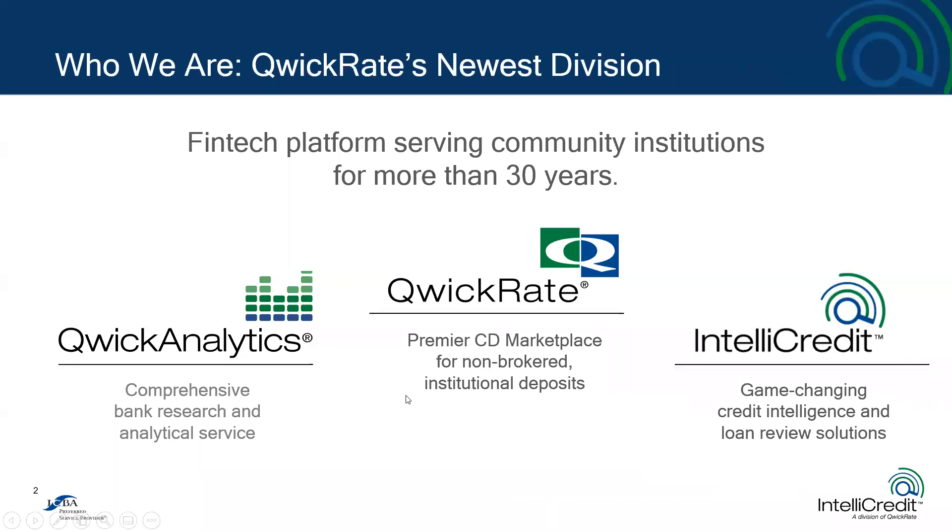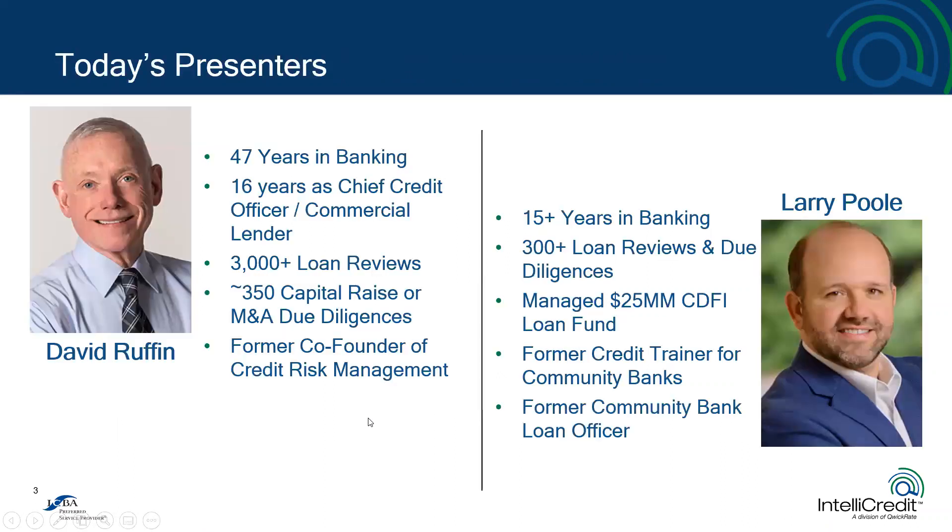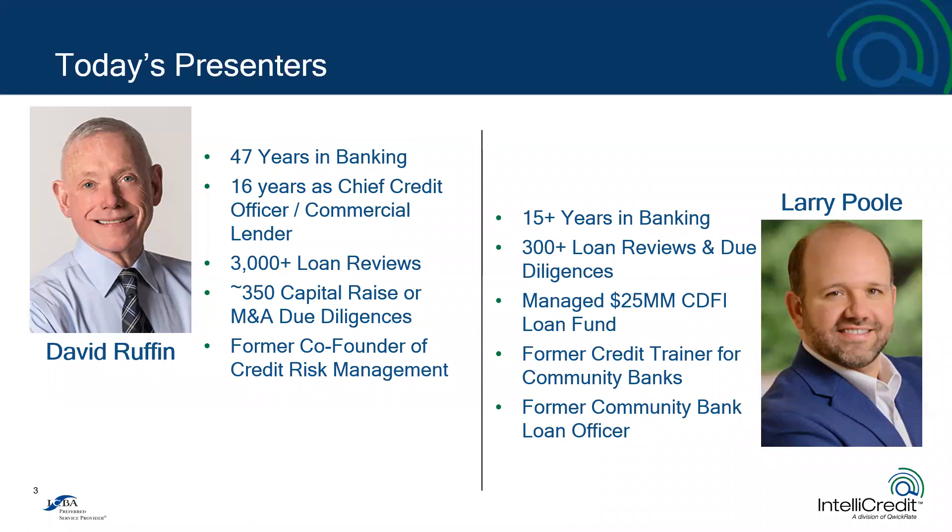There will be copies of this presentation shared with all the participants on today's webinar. Larry and I do come from IntelliCredit, which is the newest division of the Quick Rate family of products and services. He and I share a lot of combined years in the credit world, and though we're now providing products and services, we've been where you are, either as lenders, risk review, or credit officers. Hopefully in that sense, what we share with you today resonates, and strikes you as innovative and with as much ease of use as we hope to develop for ourselves and those who use IntelliCredit for reviewing credits.